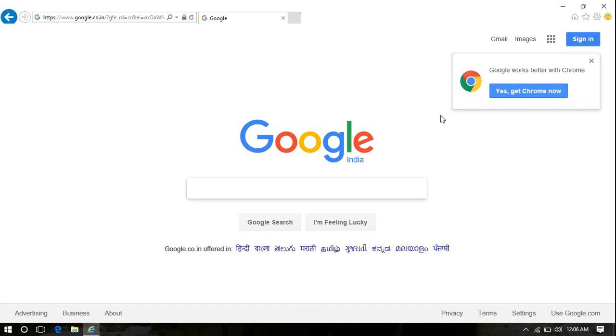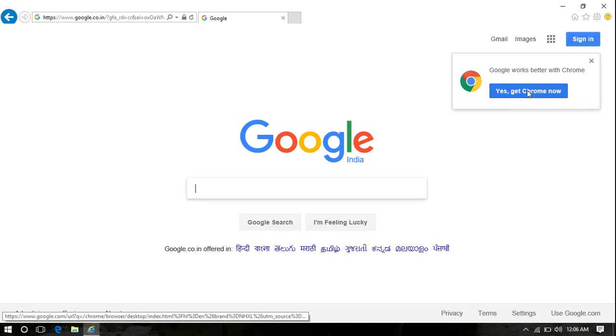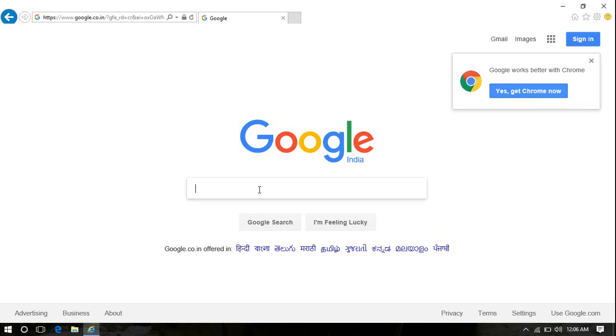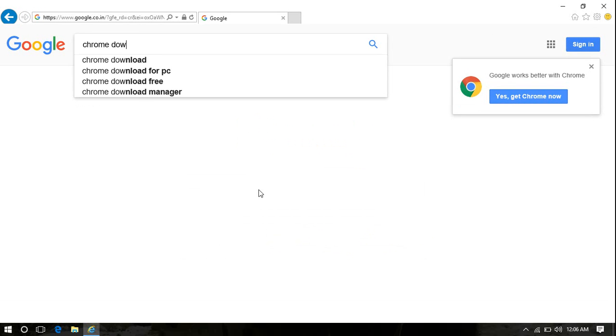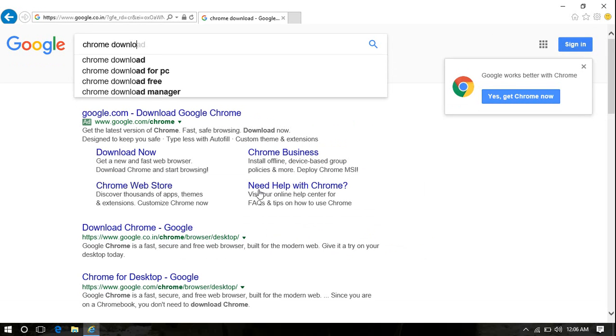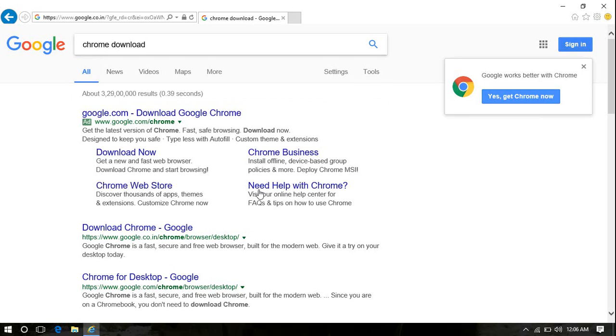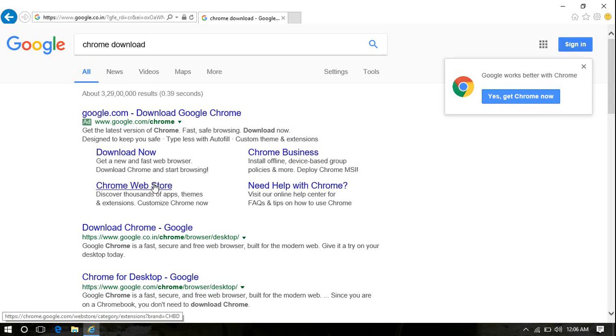In order to install Google Chrome, there are several ways. You can even install it when you go to Google Chrome. At the right top corner, you will notice that there's a message: Google works better with Chrome. So yes, Get Chrome Now. Or you can search for Chrome also. You can type anything: Chrome, Chrome download, download Chrome, whatever you are comfortable with.